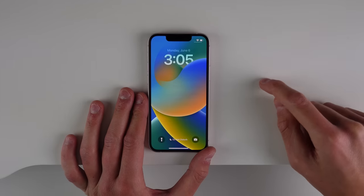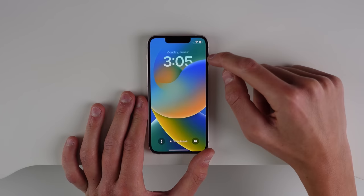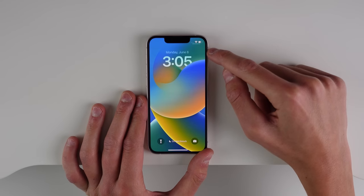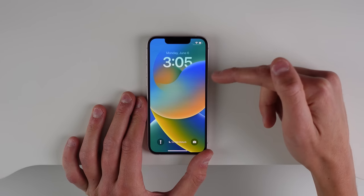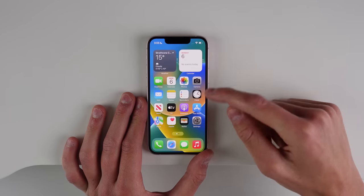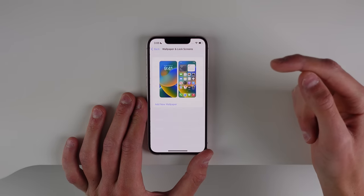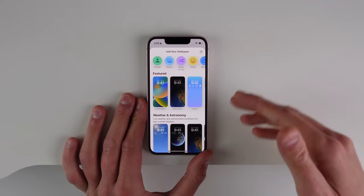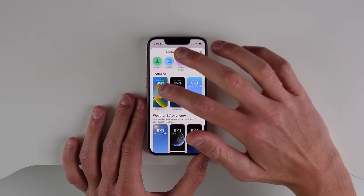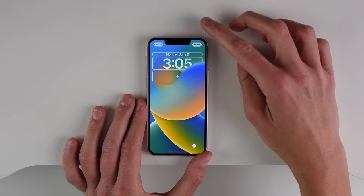iOS 16 now completely lets you customize the lock screen. You can change the font and color of your date and time, and you can also add widgets right to the lock screen. Inside Settings, if you click on Wallpaper and then hit Add New Wallpaper, you have a completely new page. We'll click on the default iOS 16 wallpaper first.